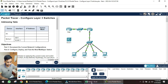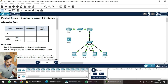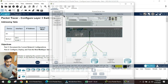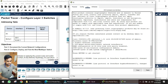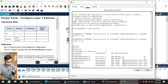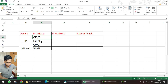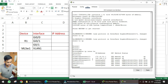I've copied the table into an Excel sheet to fill out. Now I'll go into router R1, go to the CLI tab, and run the command 'show IP interface brief'. We can see two interfaces: GI 0/0 and GI 0/1. We'll fill out these two interfaces into the Excel sheet.